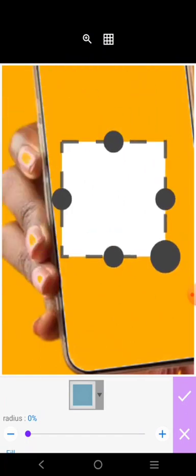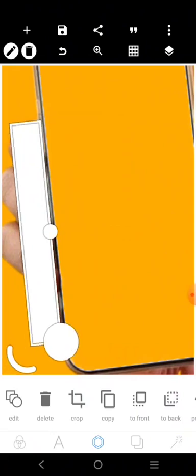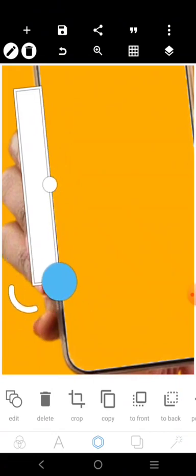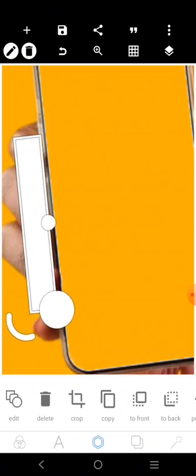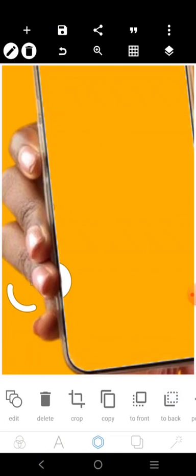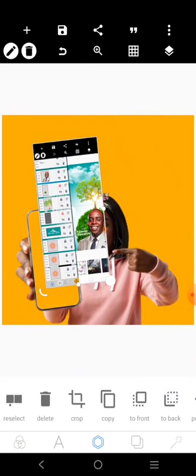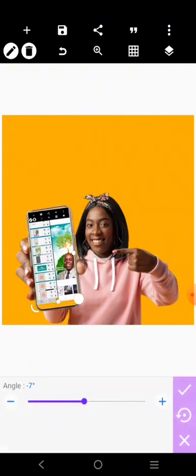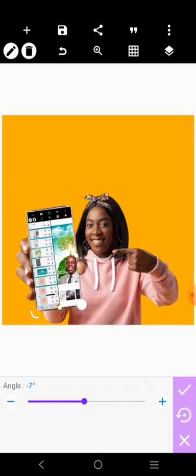I'll reduce and adjust the layer, then send it to the back of the design so the white can come back. Once that's done, I can bring in the screenshot, adjust it, rotate it, and fix it in place on the phone screen.